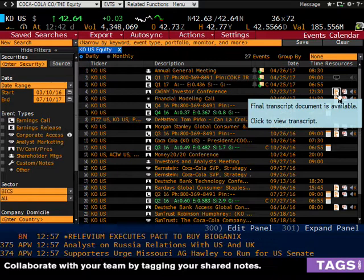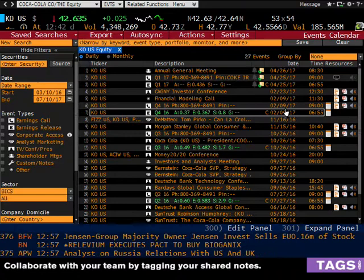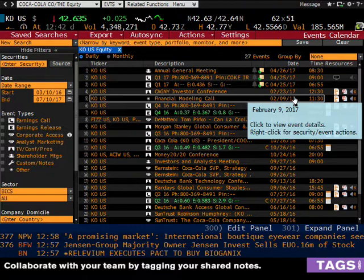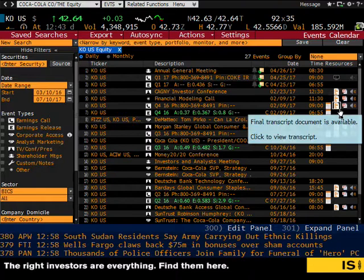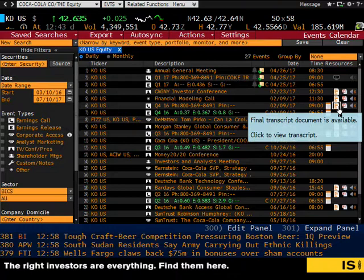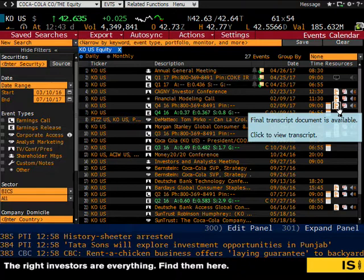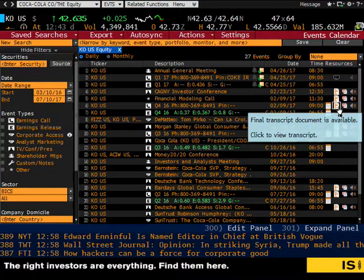As soon as a presentation is over, Bloomberg posts the PowerPoint slides, a PDF, and a transcript - both audio and text - of the call. In Coke's Q4 conference call and financial modeling call, I went through the transcript and the CFO said their tax rate is going to be higher in 2017, estimating 24%, and someone else from Coke said it could be even higher in 2018, as high as 28%.